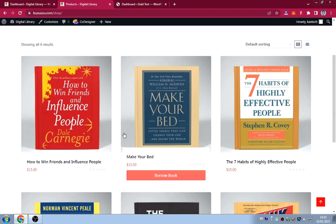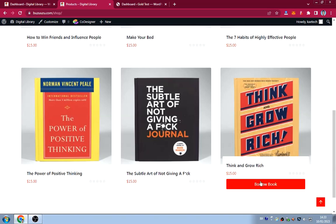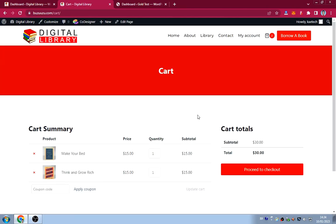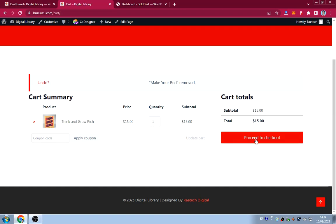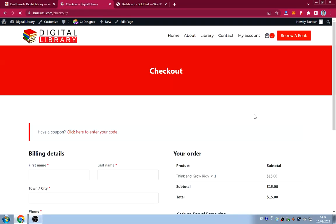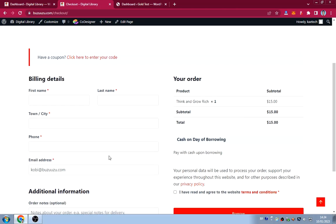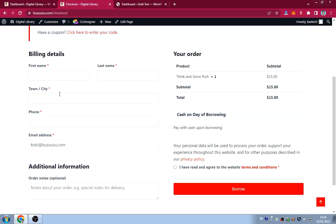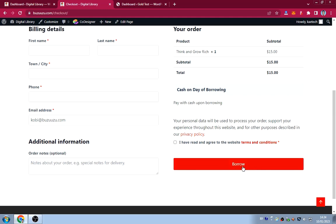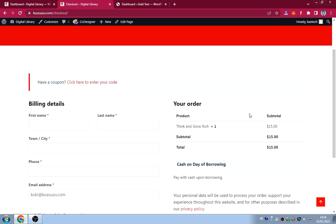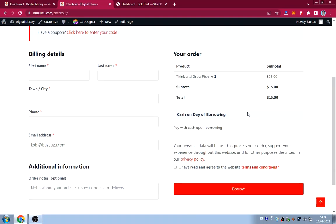If I want to borrow 'Think and Grow Rich,' I click on it and view the cart page. I already have another book 'Make Your Bed' — I'll remove that and proceed to checkout. On the checkout page, I only have a few details: your name, town, phone number, and email address. I've removed all the other default fields, and the checkout button doesn't say 'Place Order' — it says 'Borrow.'